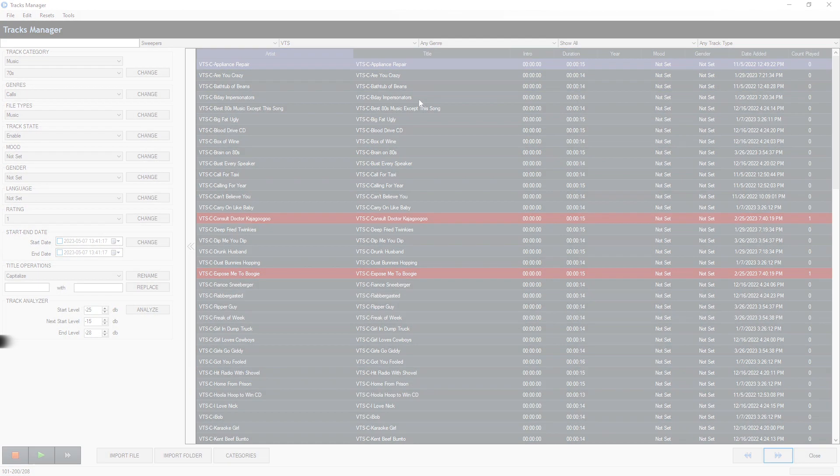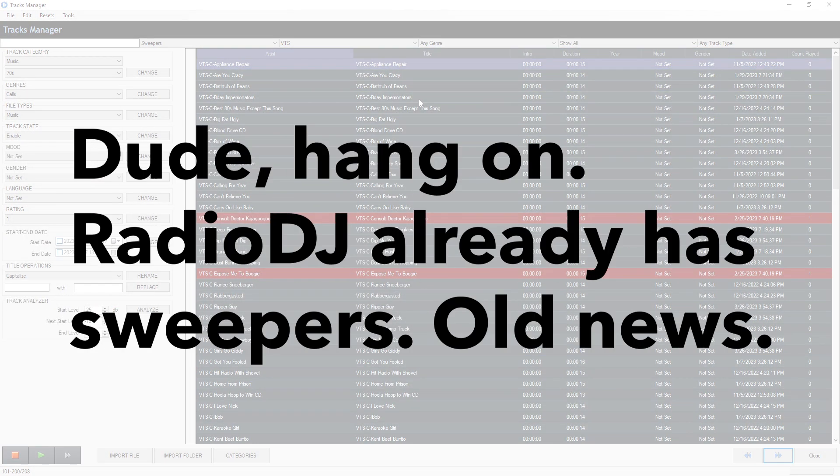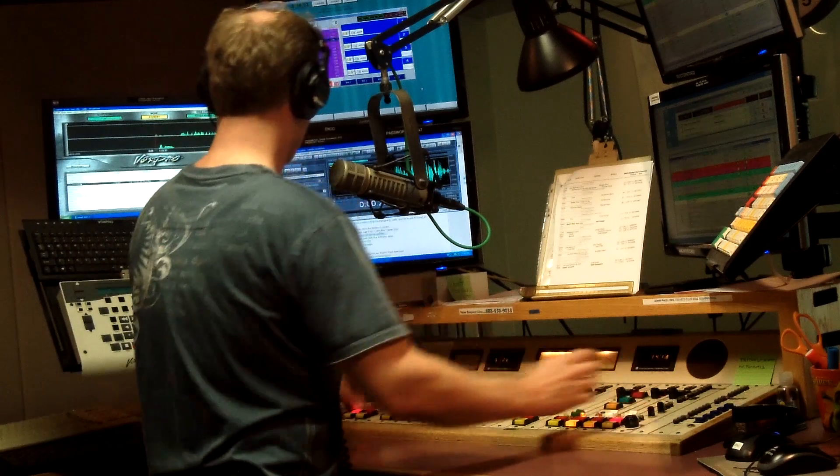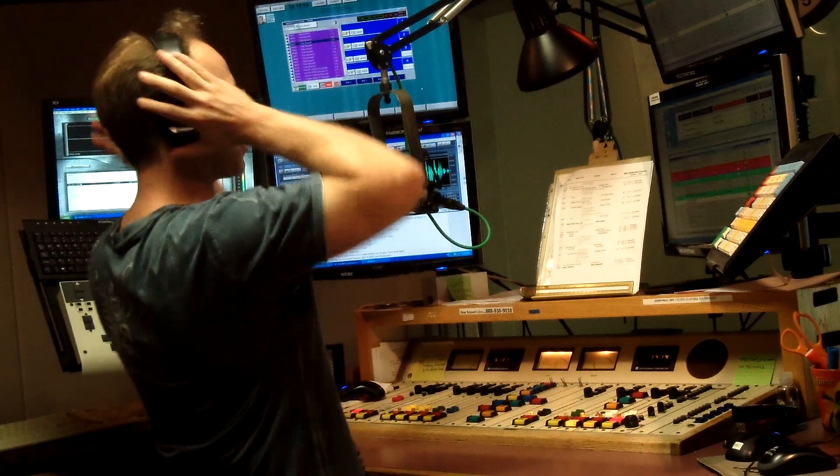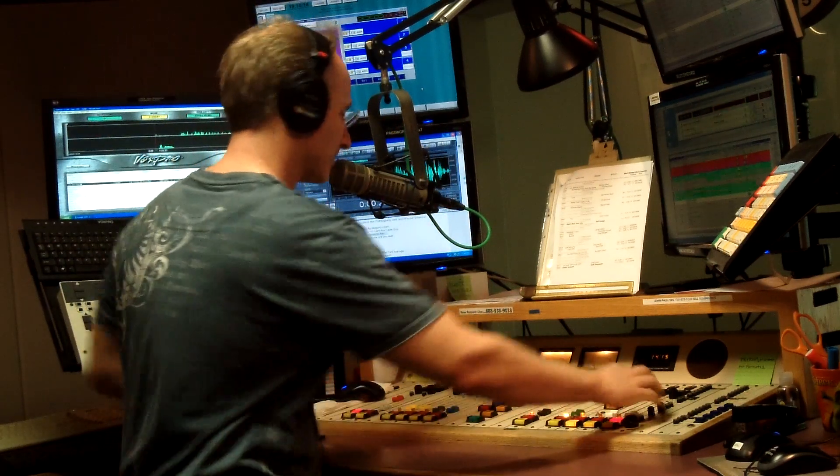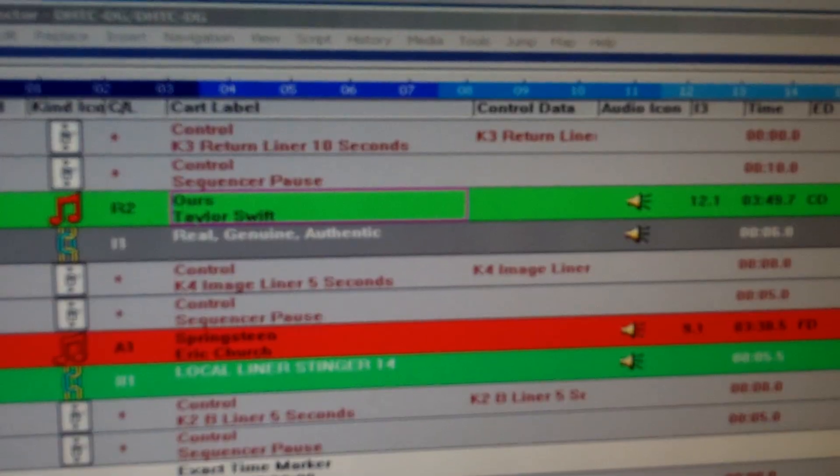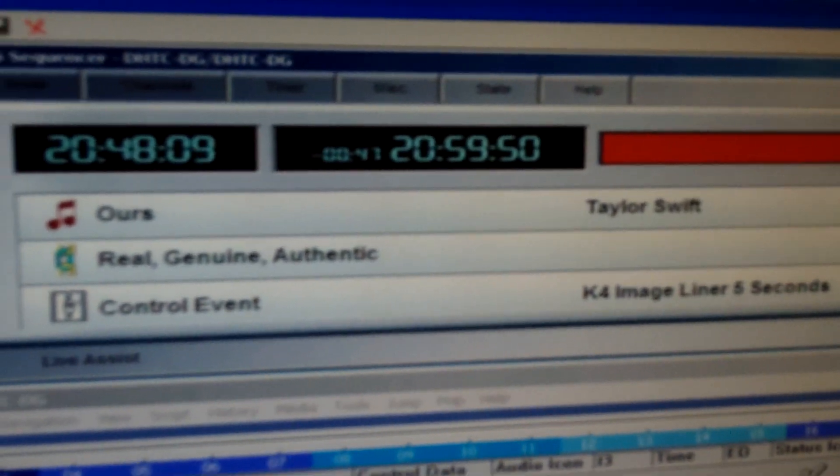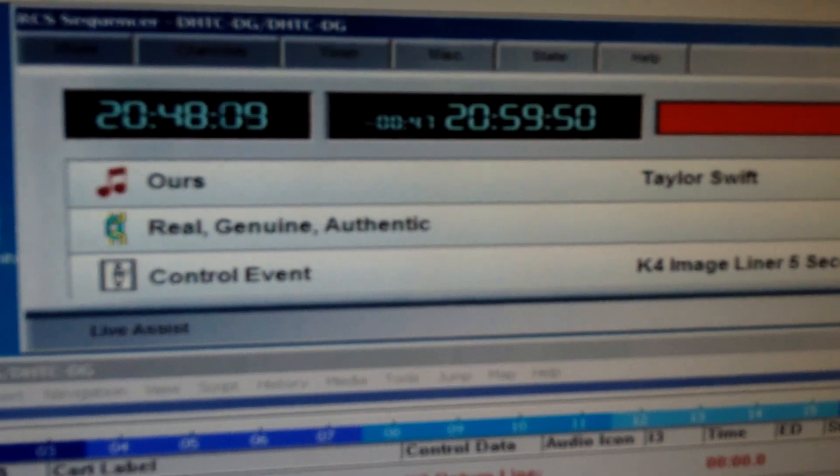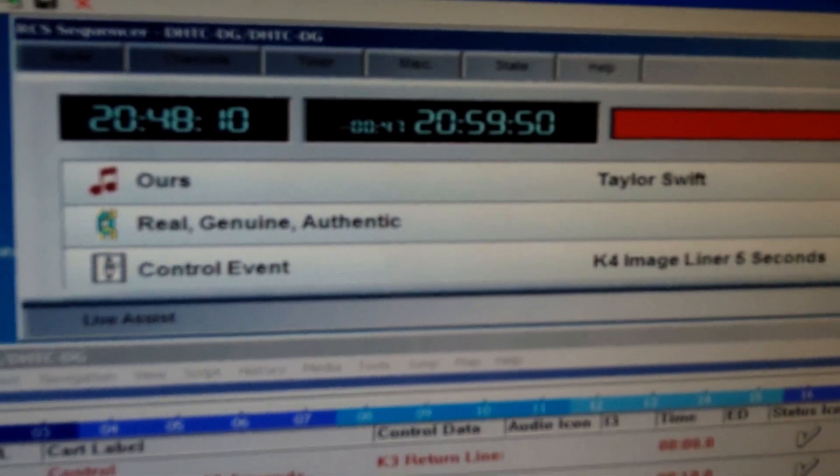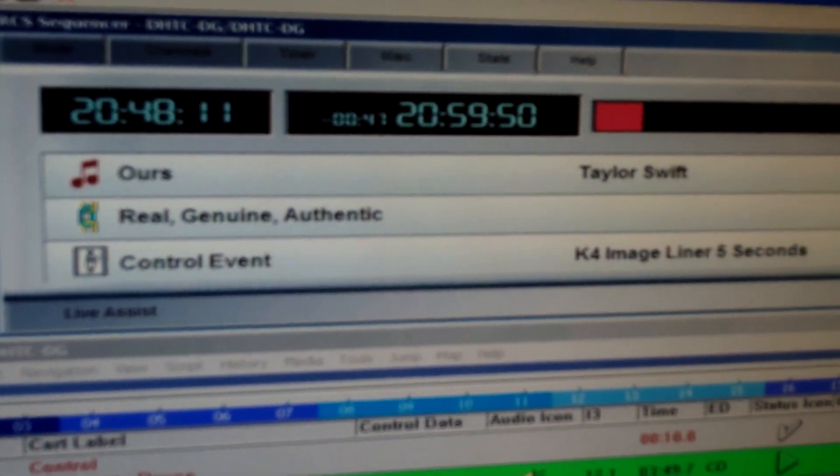To prevent any war of words, let's get some semantics out of the way. Because when I was coming up in radio, a sweeper was actually a produced production element, an imaging element that had sound effects, lasers, zingers, zappers, and the station ID. To me, that's a sweeper.